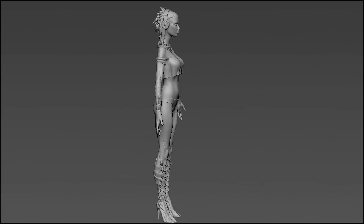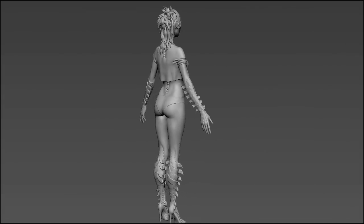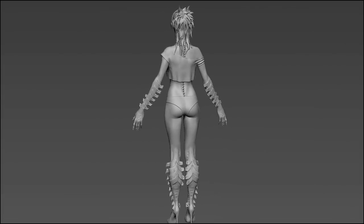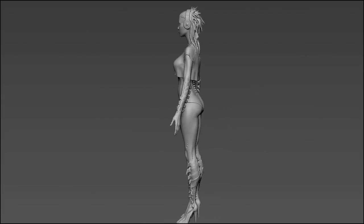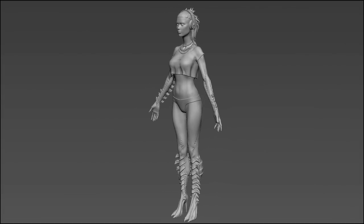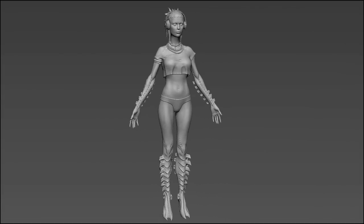By the end of this video, we will have finalized the sculpt for our character, and will be able to begin working on the low poly.